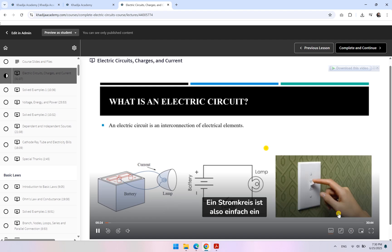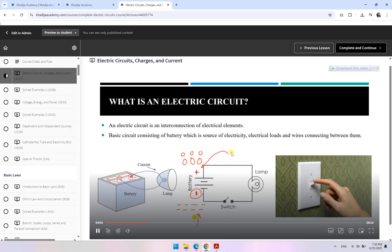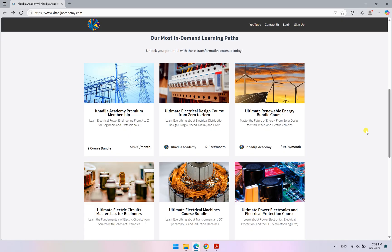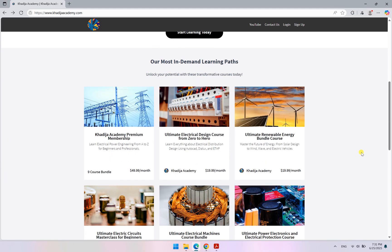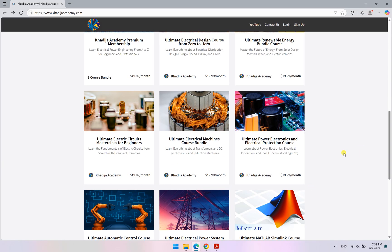So if you have any questions regarding these courses or the Academy membership, let me know in the comments below. Thank you and see you in our courses.